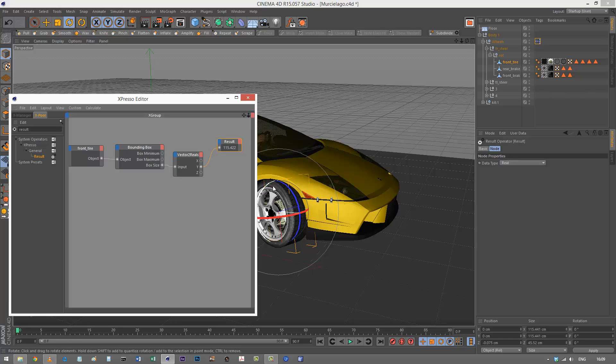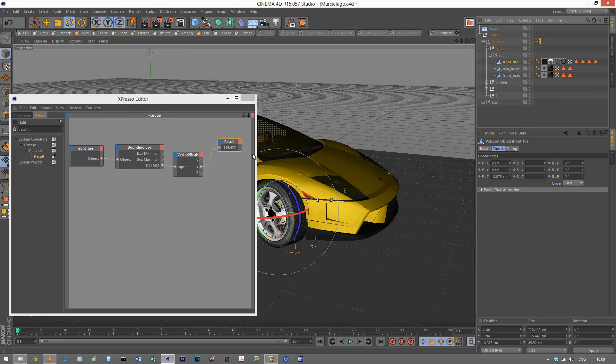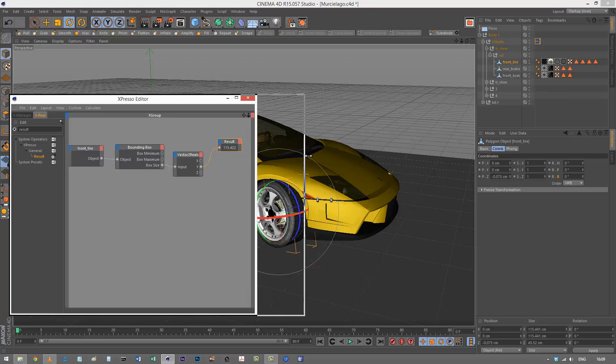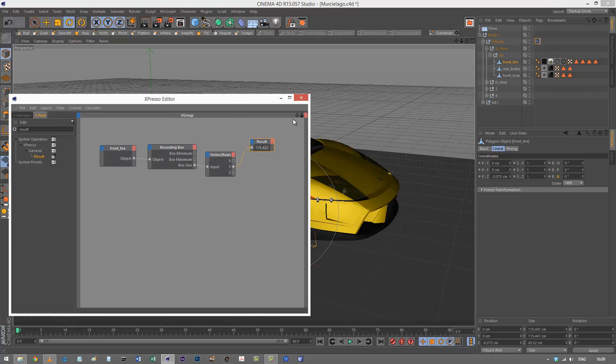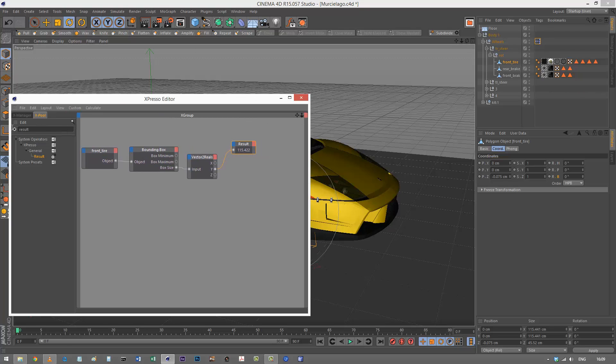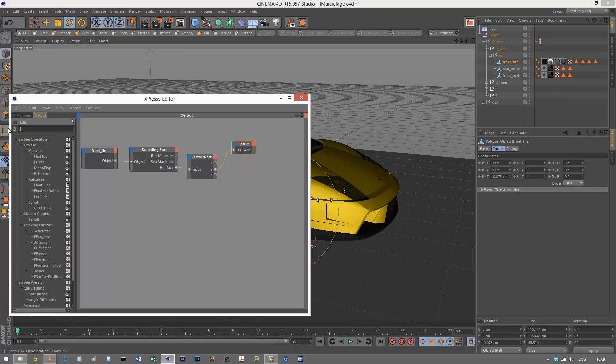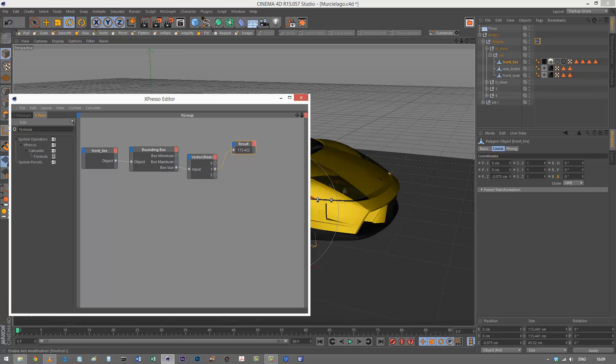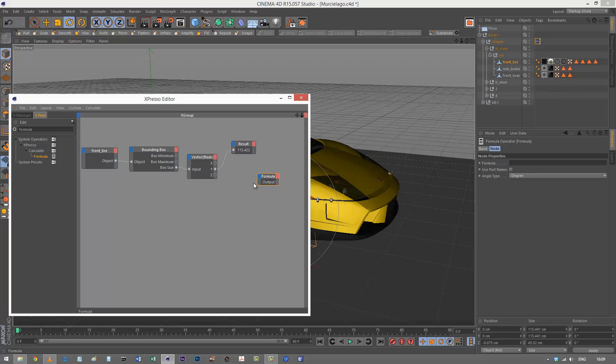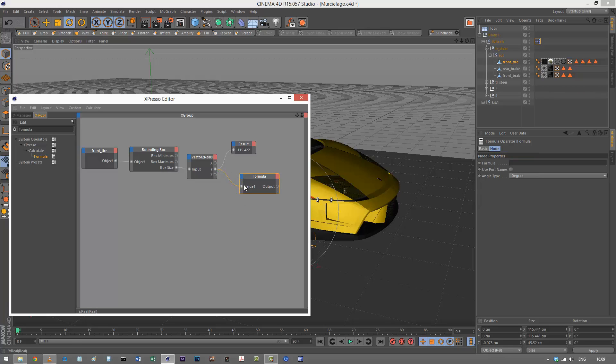Now that I know the diameter, I can calculate the circumference. I'm going to extend this espresso window and look for a formula node. I'll drag and drop that in here and add a value input port. I'm going to take that same value and carry out a formula.